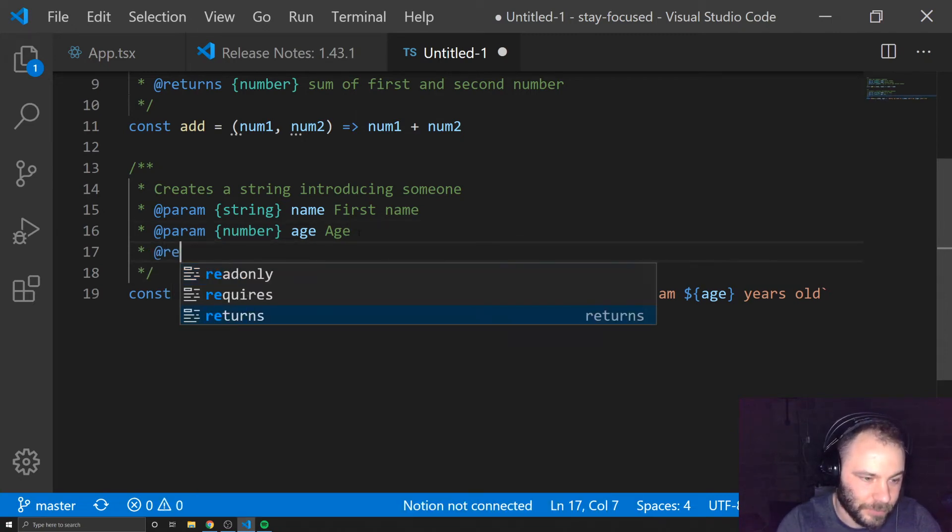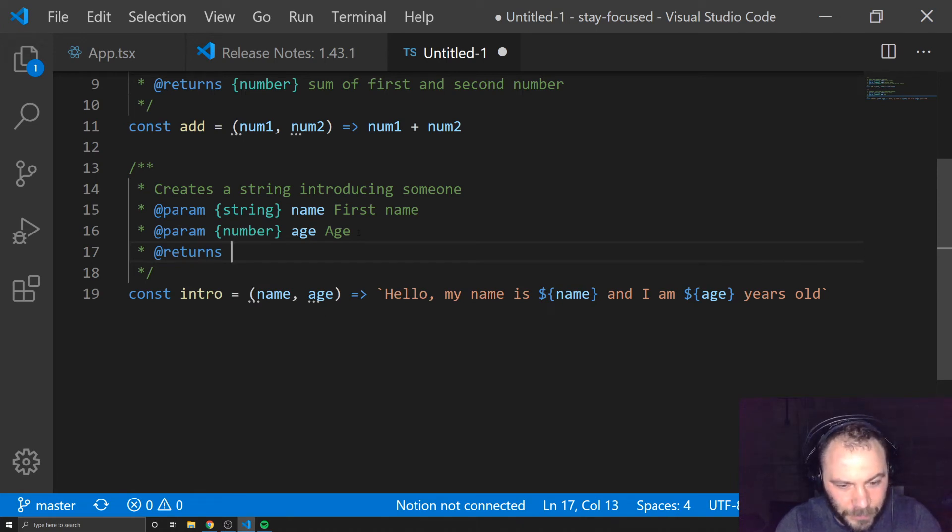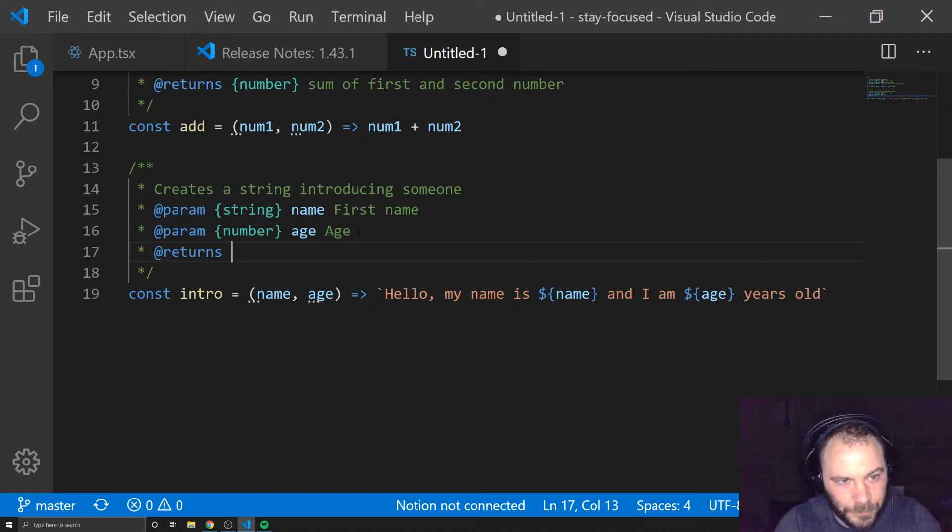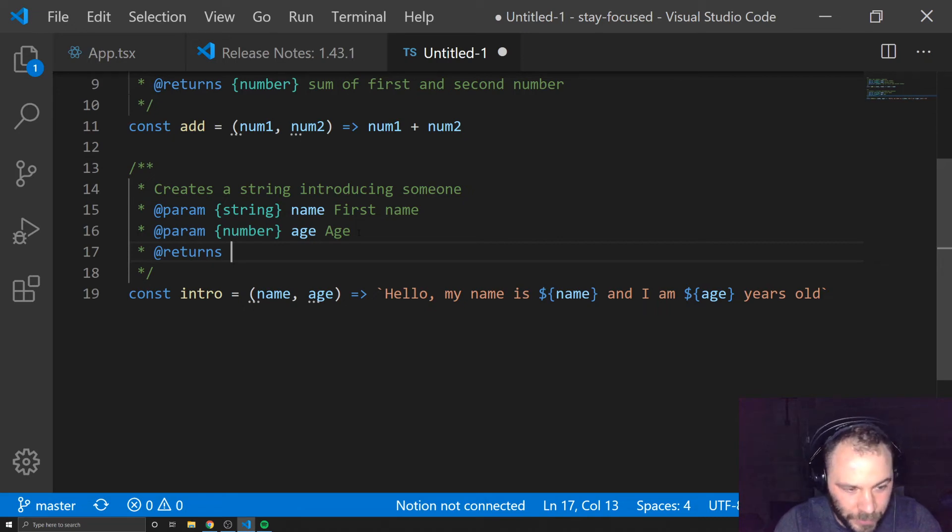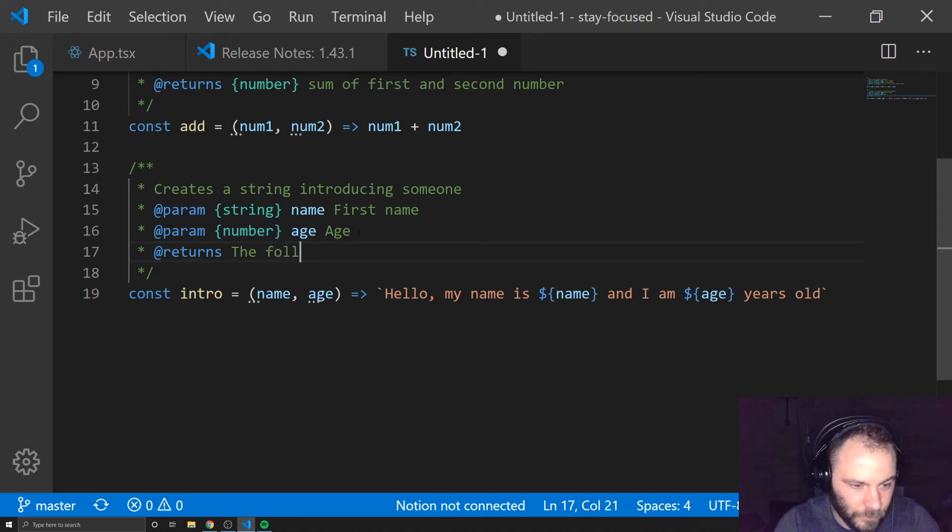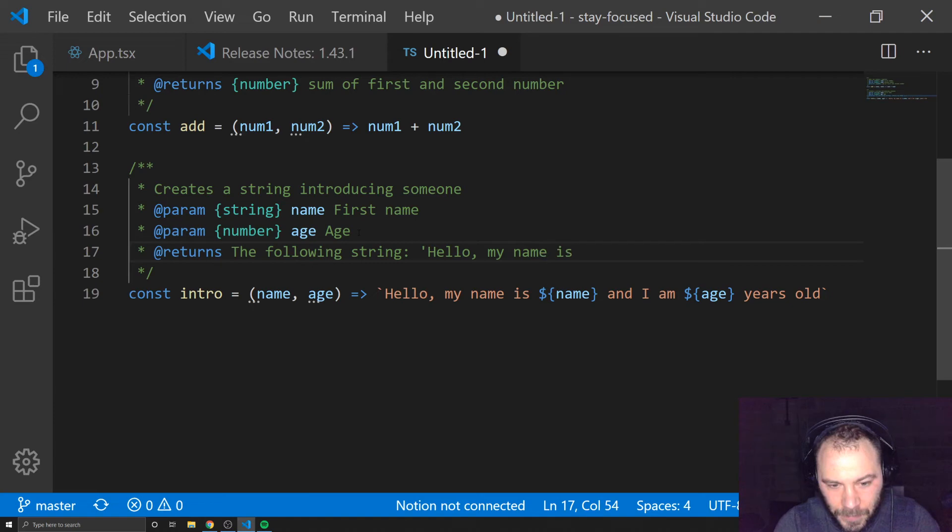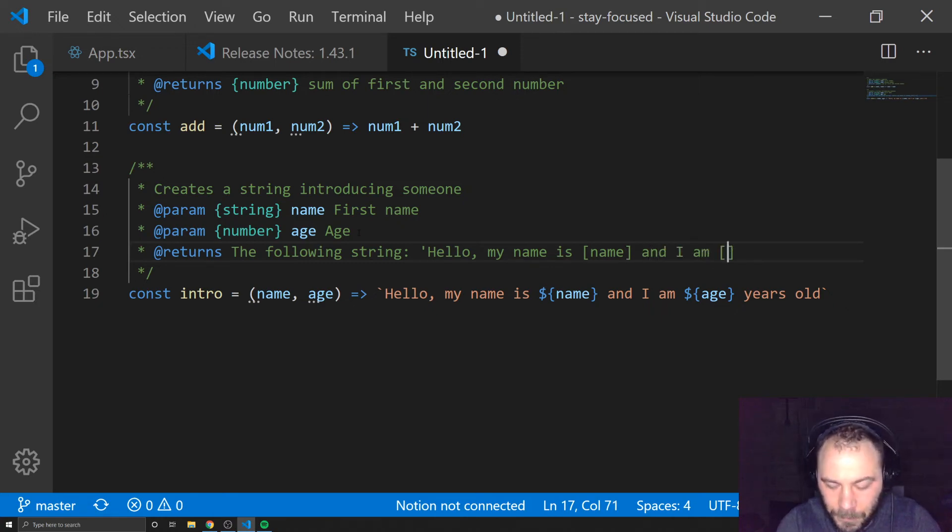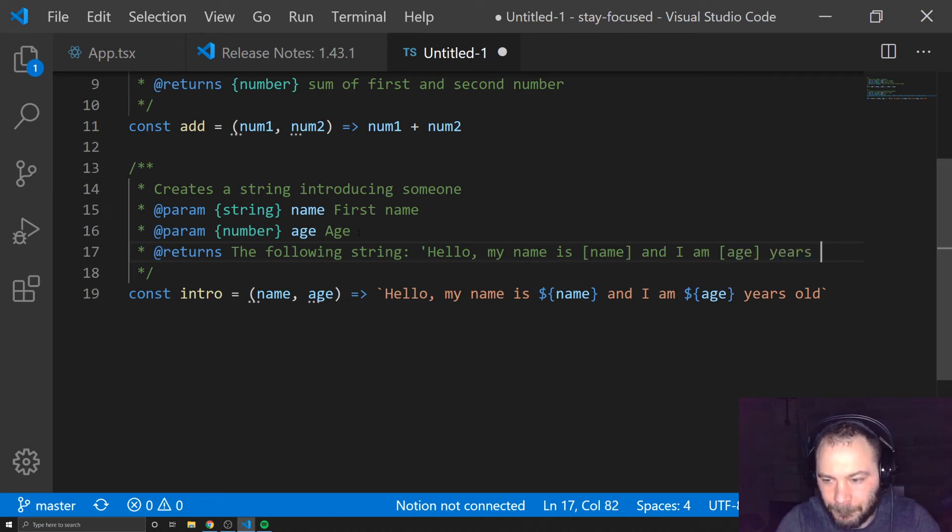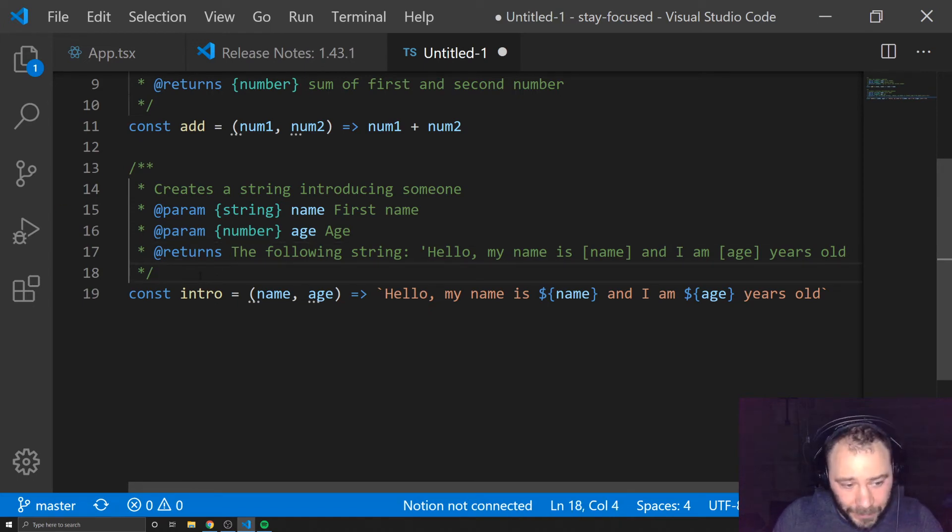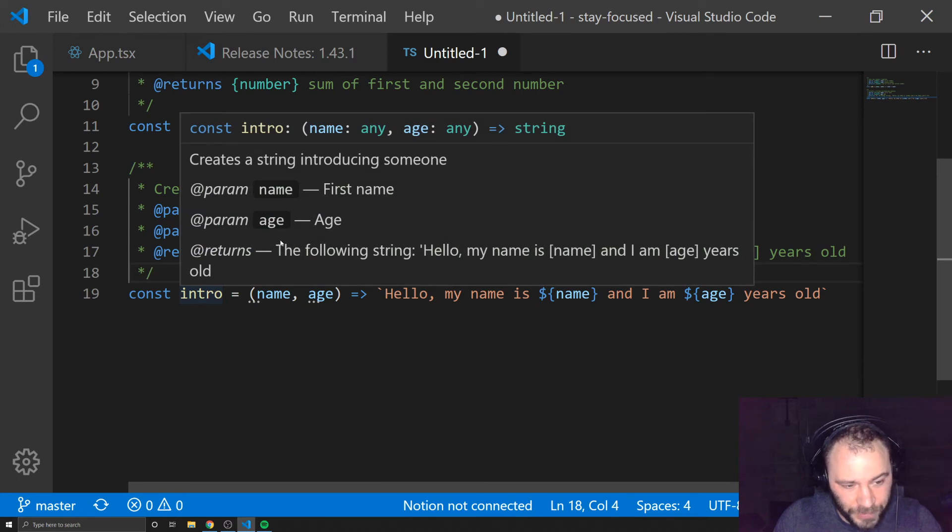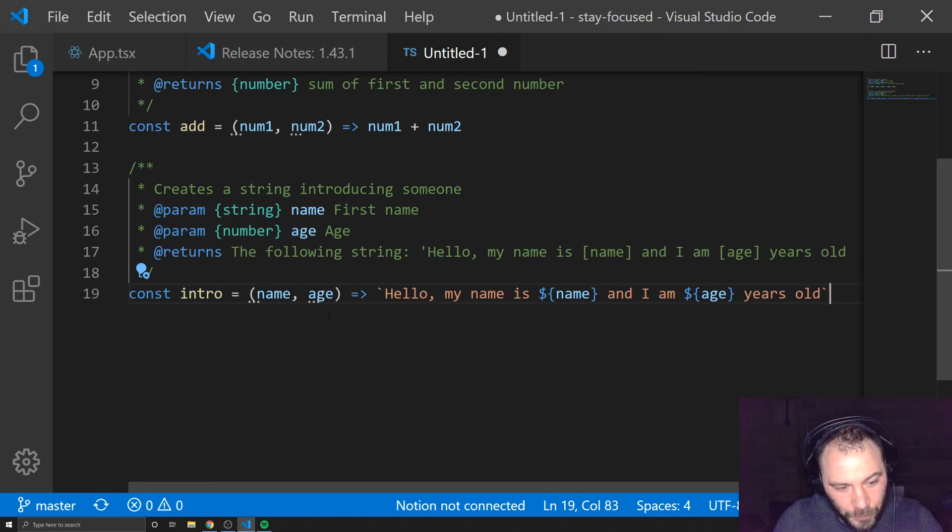And then we're going to have a return. I think it returns. And for returns, we could put an example. So it could be very explicit as to what this is going to return. We could say returns the following string, and we could say, my name is name and I am age years old. Now, if we do it like this, when we hover over this, we could see exactly what we're going to get if we use this function. So that's a little more useful.